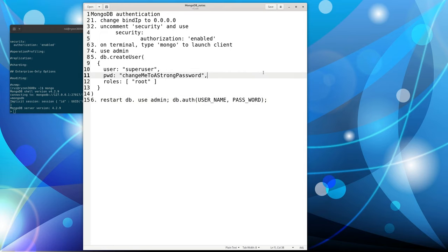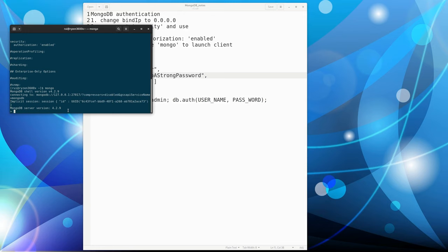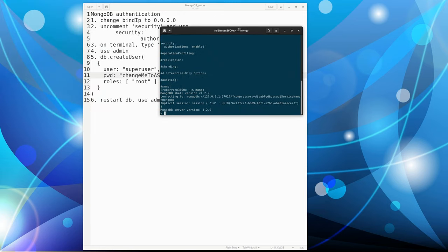So that's basically the steps. Next time, after you create this user, you can just access your MongoDB with the prompt for authentication. Okay.